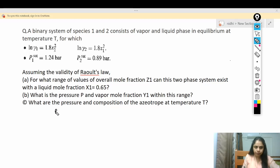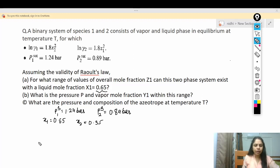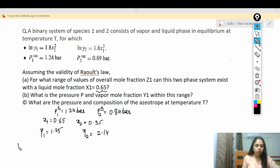What is given: P1_sat = 1.24 bar, P2_sat = 0.89 bar, and x1 = 0.65, so x2 = 0.35. Substituting these into the activity coefficient relations gives ln γ1 and ln γ2, yielding γ1 = 1.25 and γ2 = 2.154. Now, total pressure P = x1·γ1·P1_sat + x2·γ2·P2_sat.